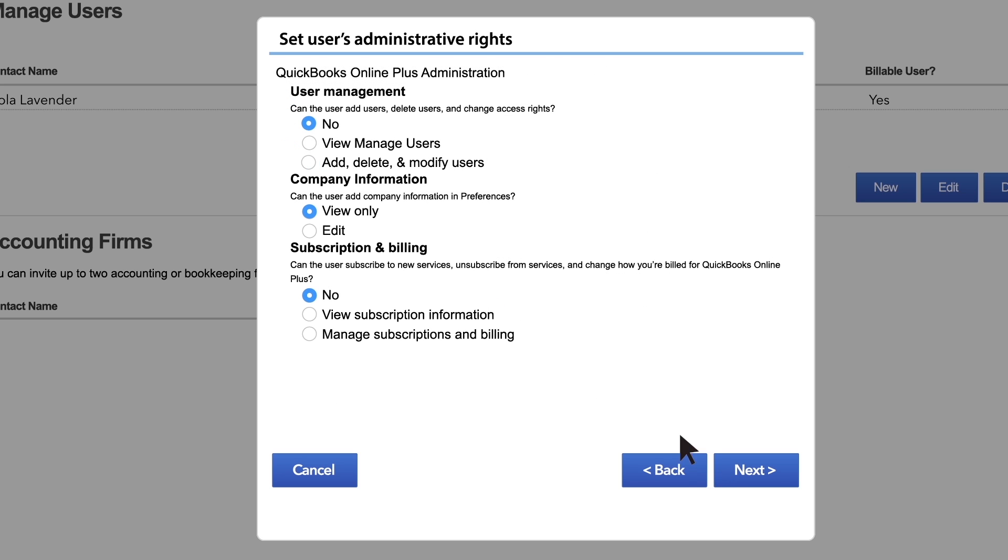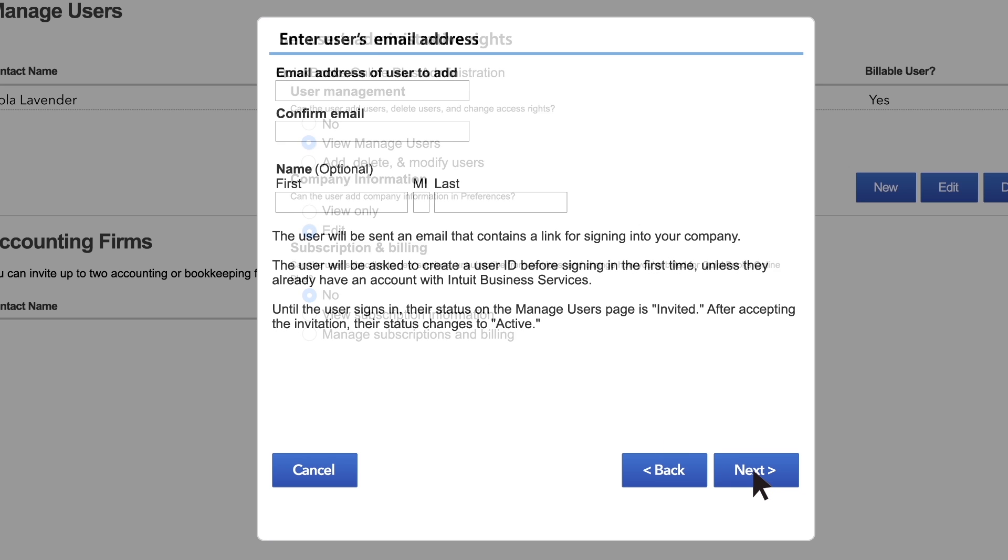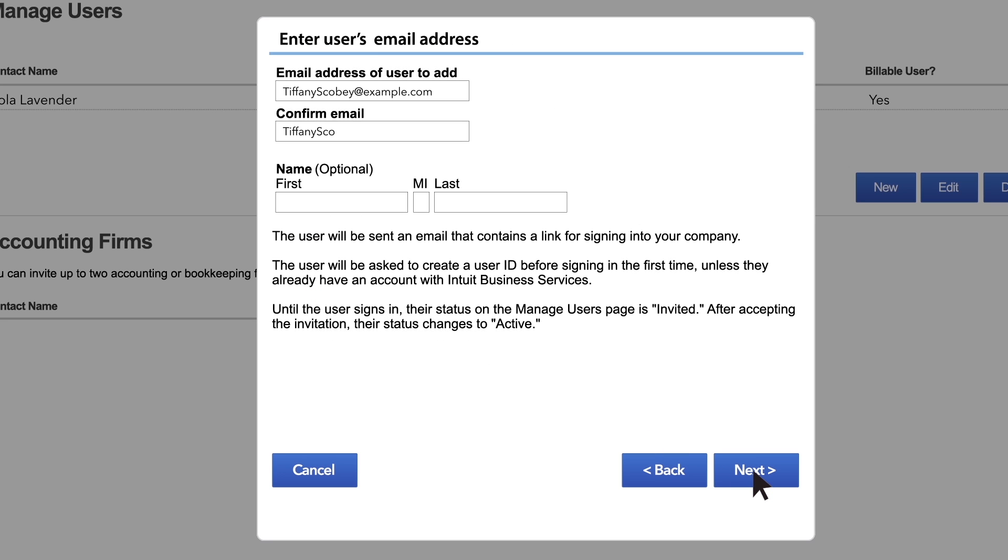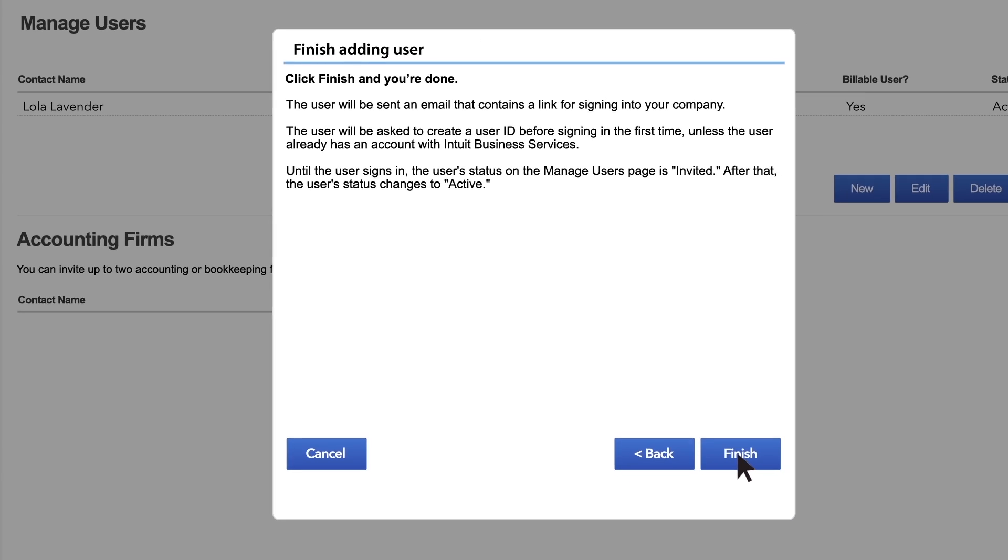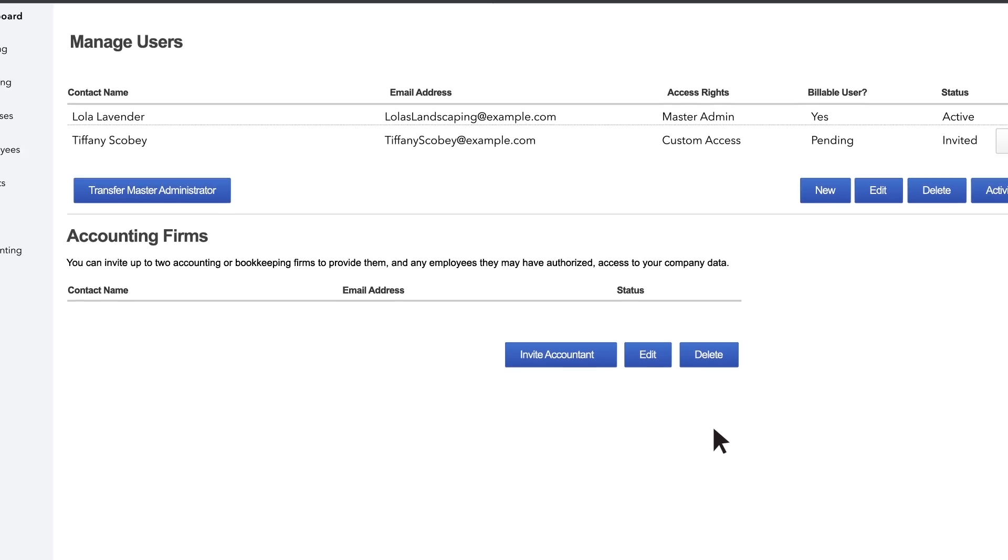Now choose what administrative rights to your QuickBooks company file you want this user to have. Finally, enter this user's email address and name. Click Finish. You're done!